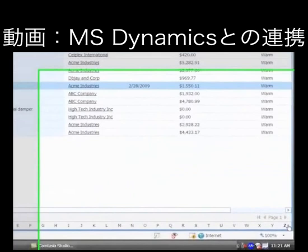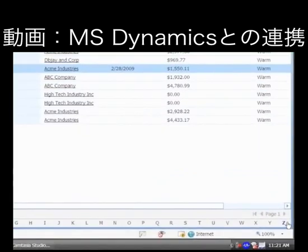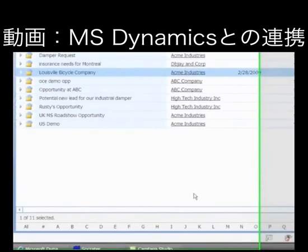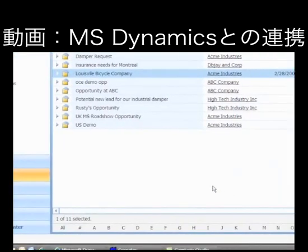Here we are inside of Microsoft Dynamics CRM Online. Let's just do a quick demonstration using the standard data that comes in the Adventure Works bicycle demo.